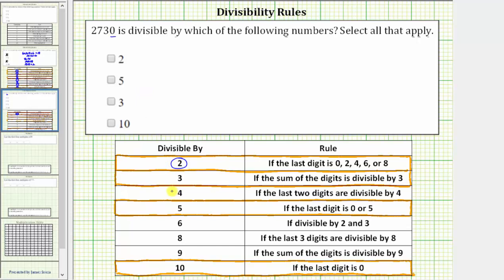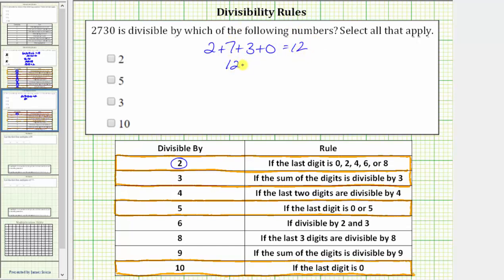A number is divisible by 3 if the sum of the digits is divisible by 3. So let's sum the digits of 2,730, which would be 2 plus 7 plus 3 plus 0, which is 12. 12 is divisible by 3 because 12 divided by 3 is equal to 4, and therefore 2,730 is also divisible by 3. So we will circle 3, and now we'll skip down to the divisibility rule for 5.